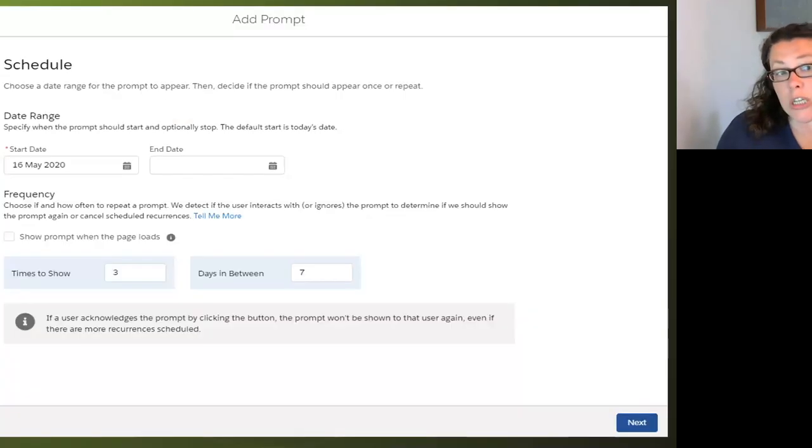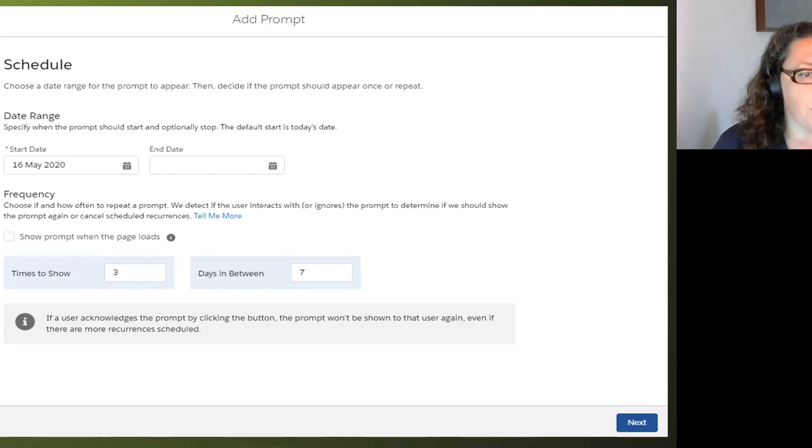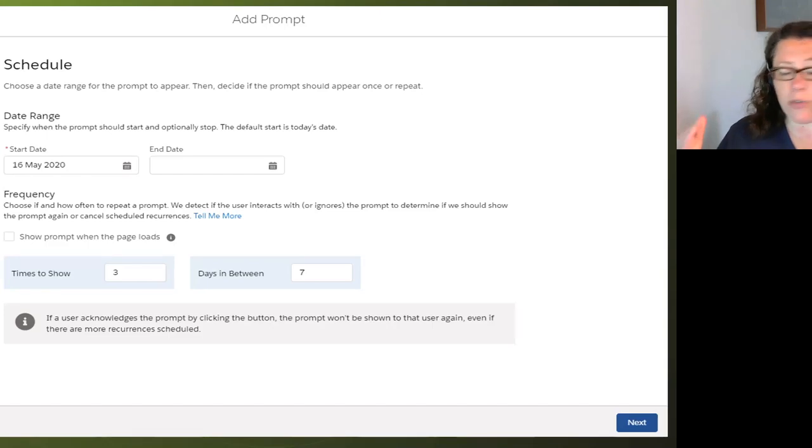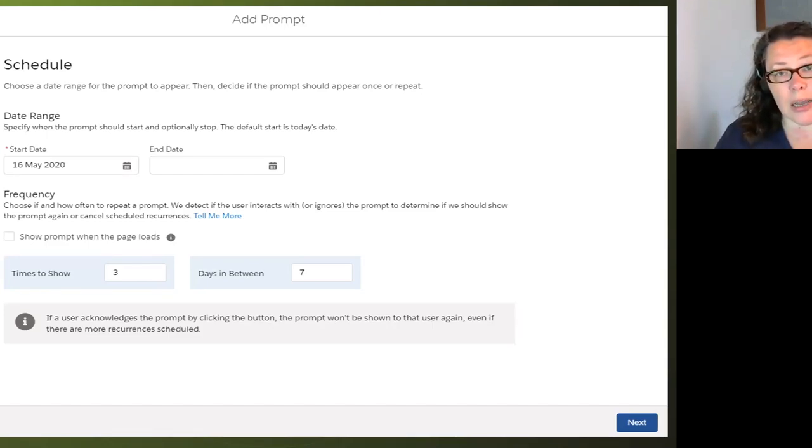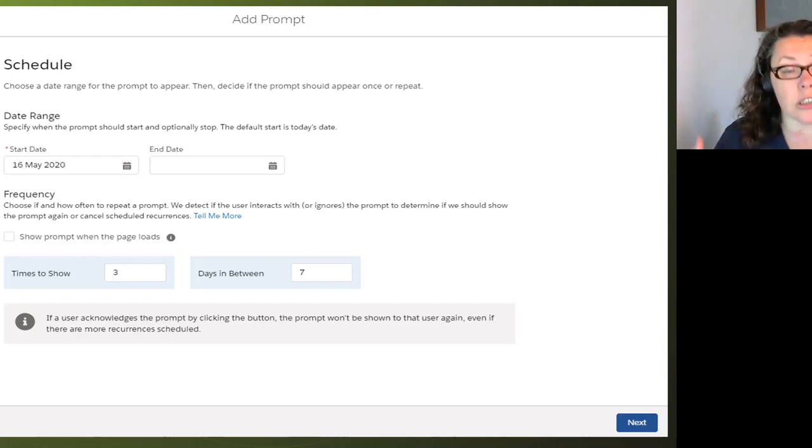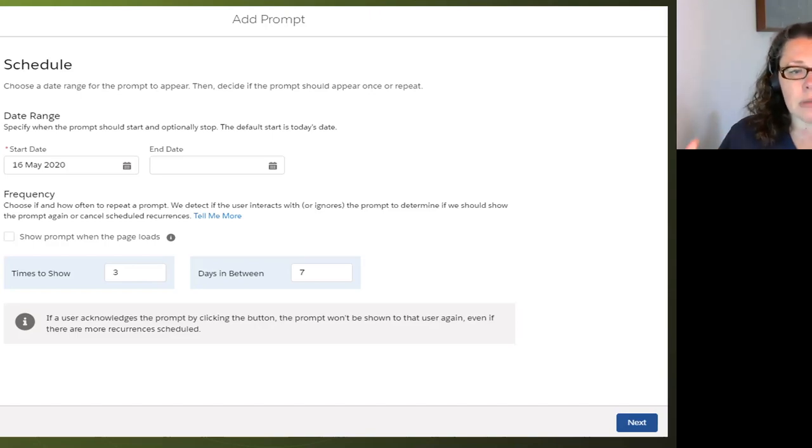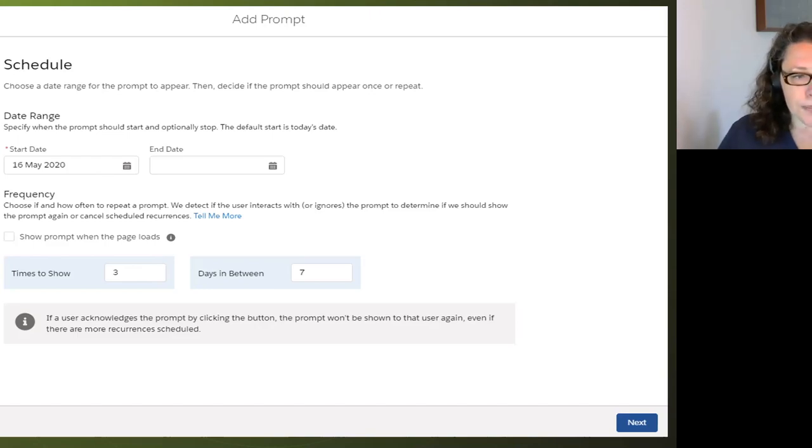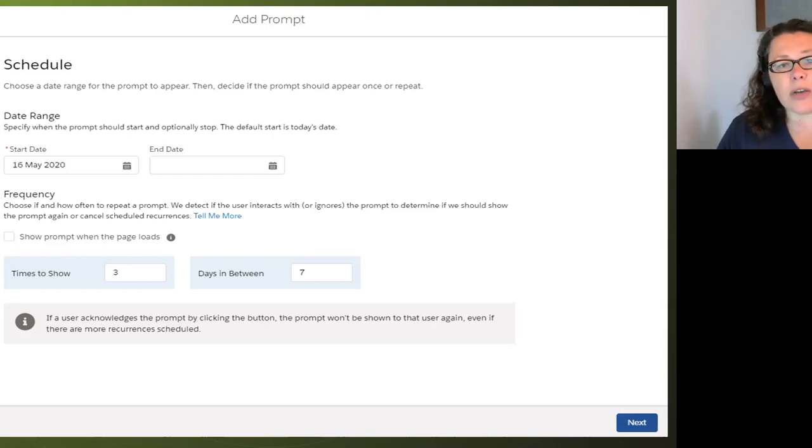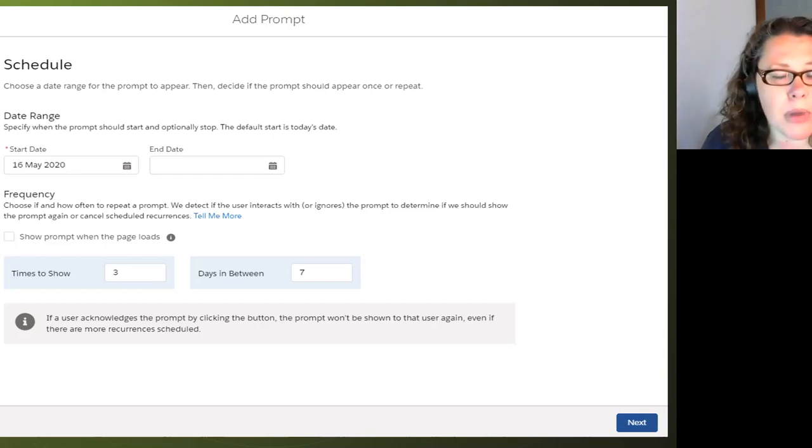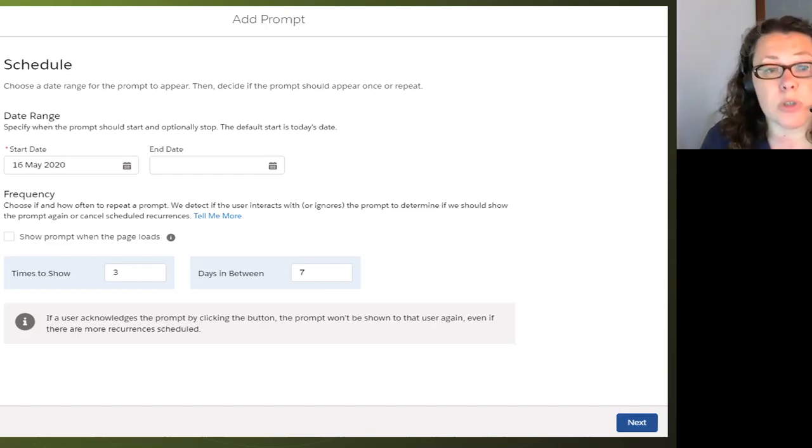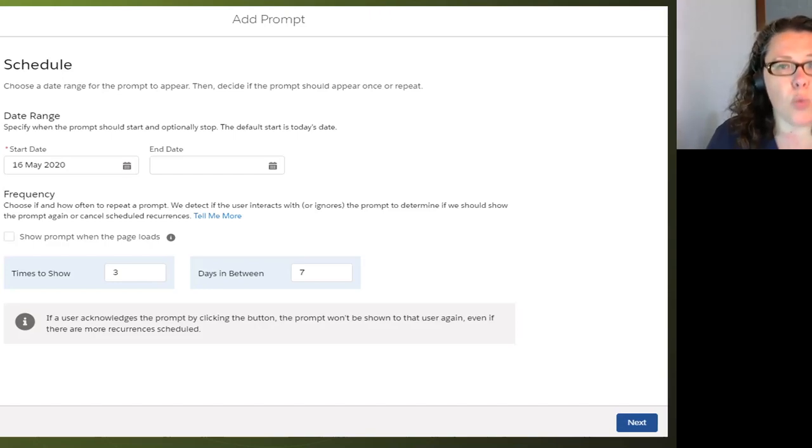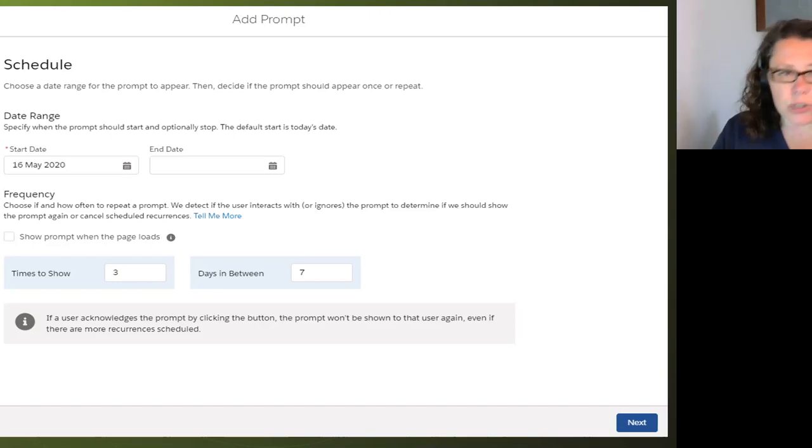So let's just look at this schedule page one more time because I think it is important. So as I mentioned, there's a start and an end date for the lifespan. Only the start date's required. But if you don't want a prompt to appear after a certain date, bear in mind people have to land on the page that it's relevant to to get it to appear. Then put an end date. The frequency. So how many times do you want to show it and what gap do you want in between? Show prompt when page loads. That is going to show it every time, according to your times to show and days in between. But it's not going to space it out alongside the other prompts in your org.